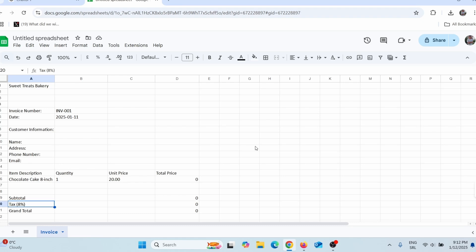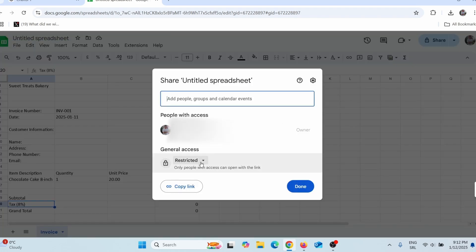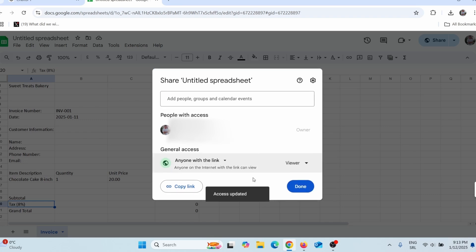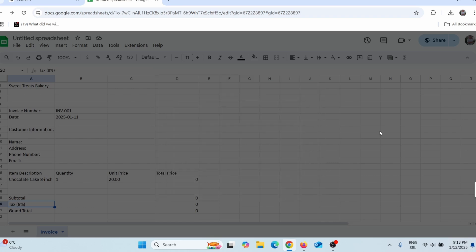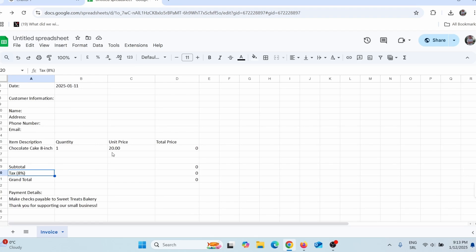If you want to build your mailing list and give away this template, simply click Share, then click where it says 'Restricted' and change it to 'Anyone with the link.' Now you can share it — click 'Copy link' and send this link to people. When they join your mailing list, they will be automatically redirected to this page and will be able to download the template on their own computer.